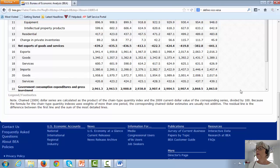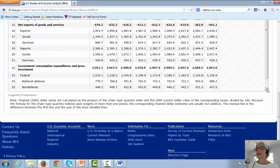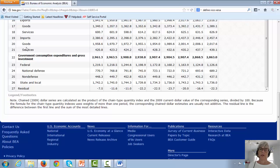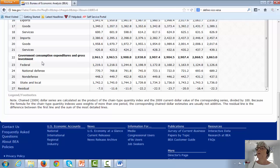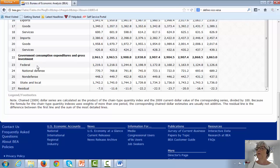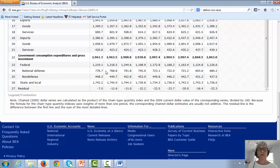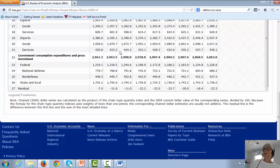And again, it's broken down into goods and services. And the last category is government consumption expenditures and gross investments, that's government expenditures for short. Broken down between federal spending and state spending. Federal spending, broken down between national defense and non-defense. So you can see how much of government spending is made up of defense spending. It's a pretty good portion.